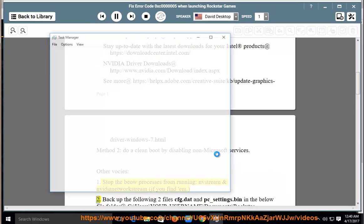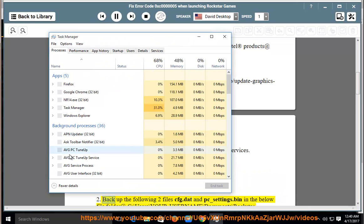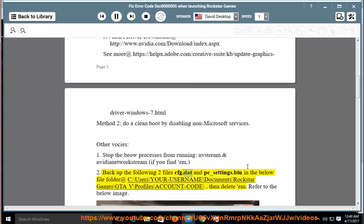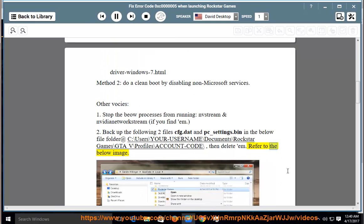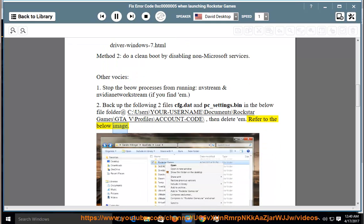2. Back up the following two files cfg.dat and pc_settings.bin in the below file folder at C:\users\your-username\documents\rockstargames\gdav\profiles\account-code\, then delete them. Refer to the below image.